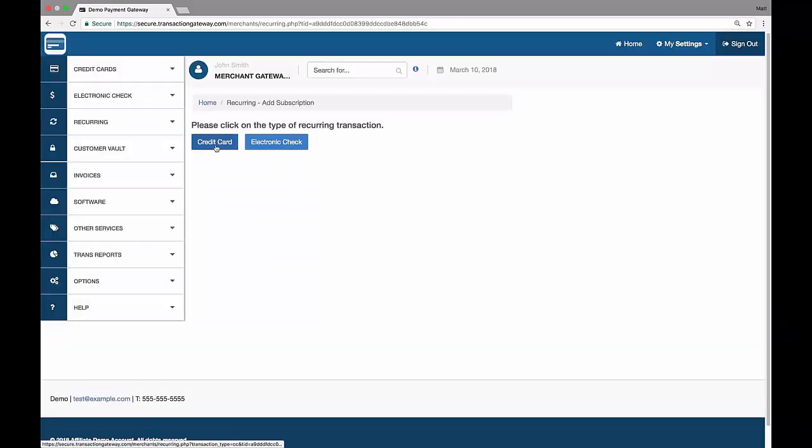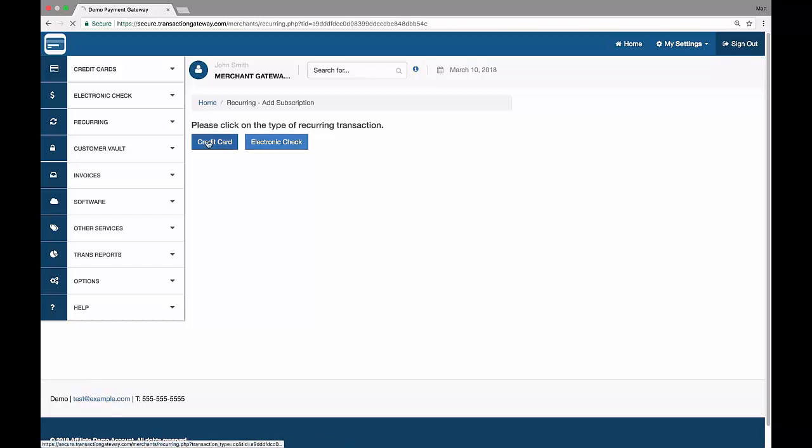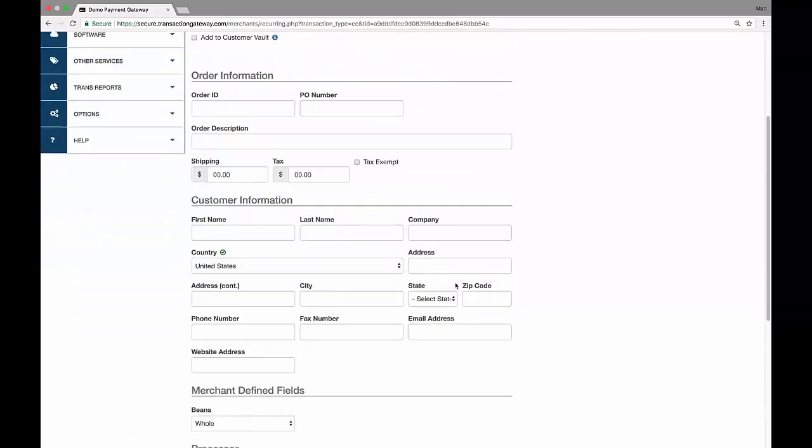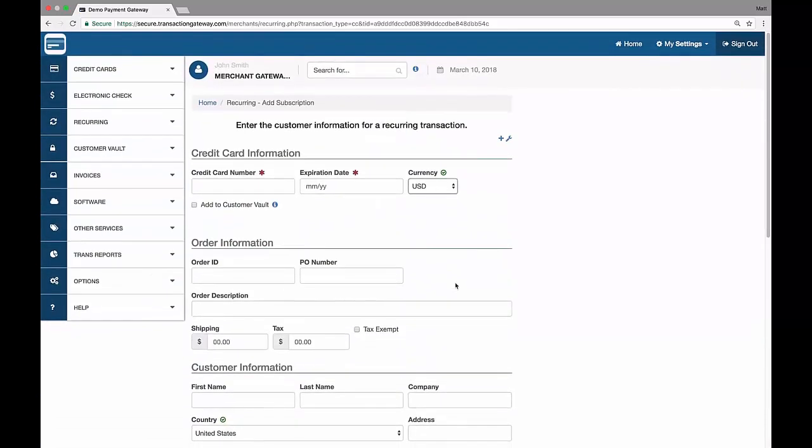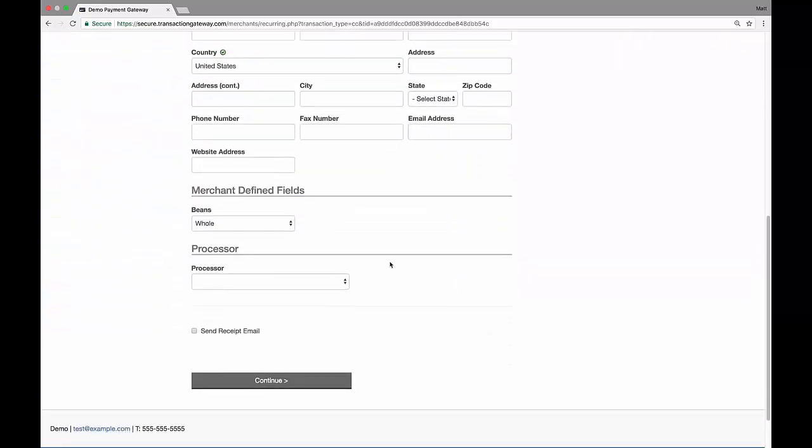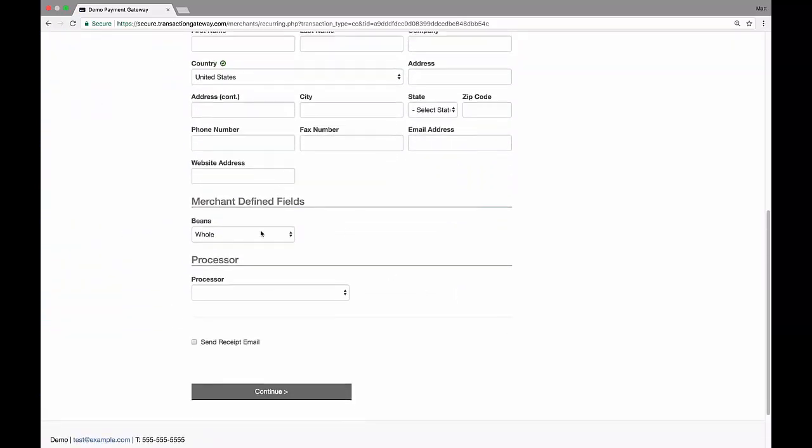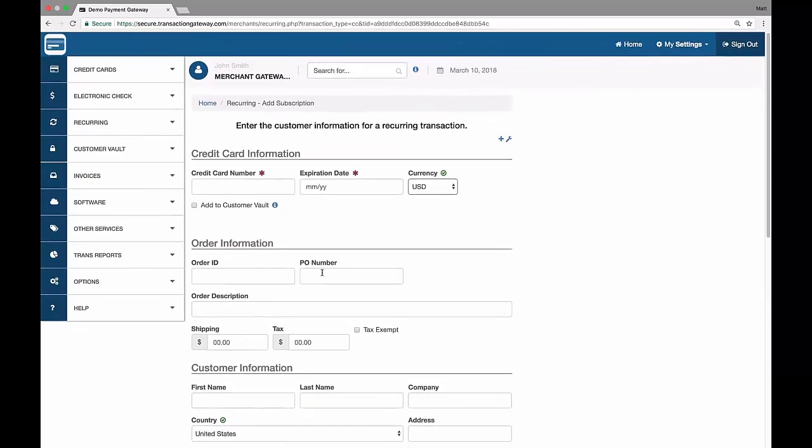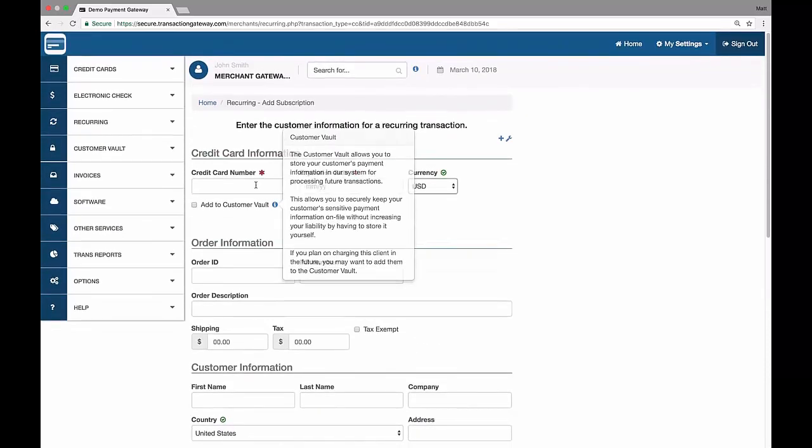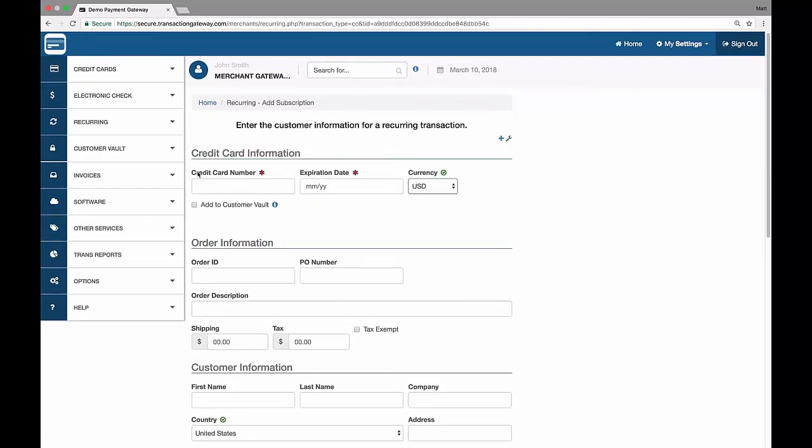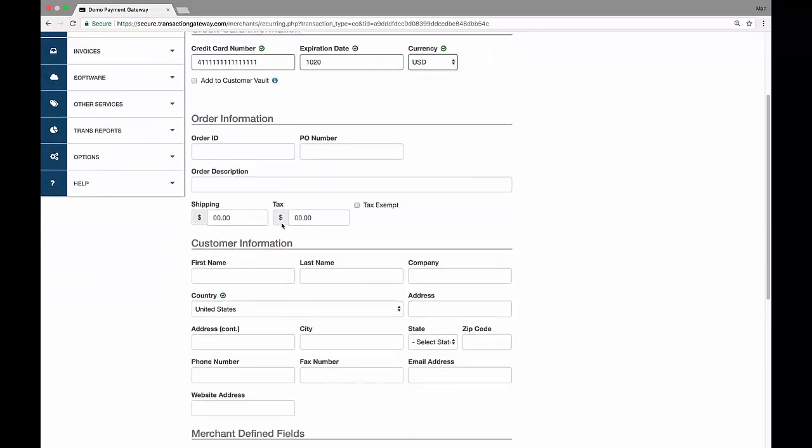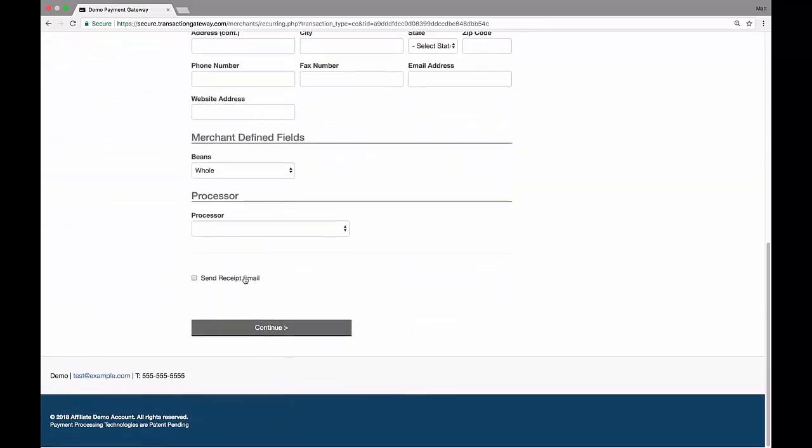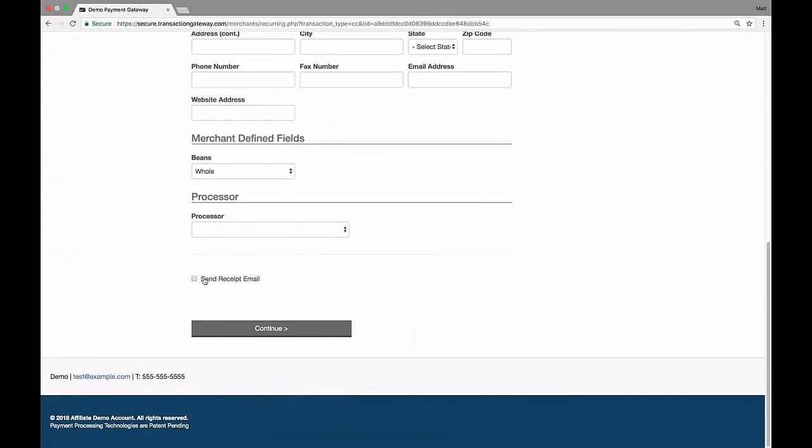I can choose between adding someone who's going to pay with credit card or electronic check. I'll do credit card. And then you're taken to a page that is very similar to the sale page, but there's no shipping information. There's only customer billing information and there's no amount fields. I just enter their card info. So I've entered a card, and I'm going to give them a name. Perfect. So then I can choose to send an email receipt. This will send an email receipt every time recurring is run if there's a successful transaction. So I'll hit continue.